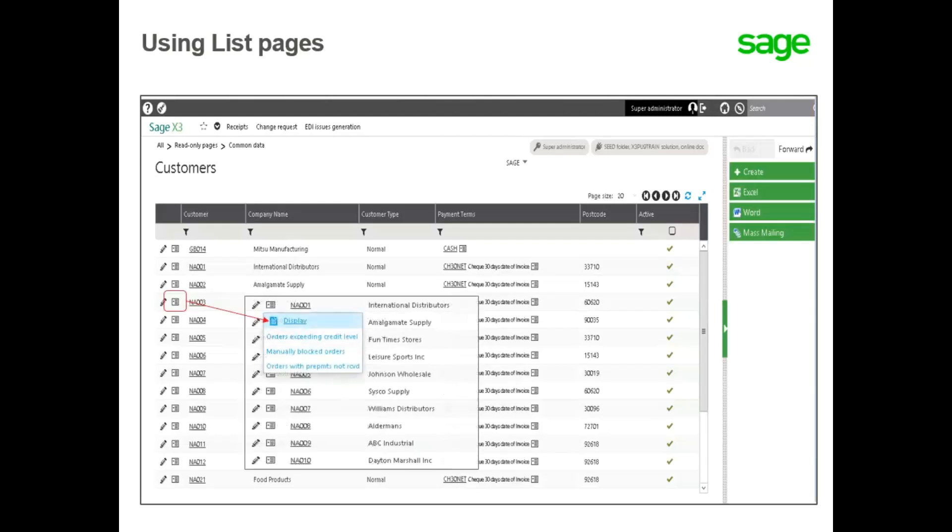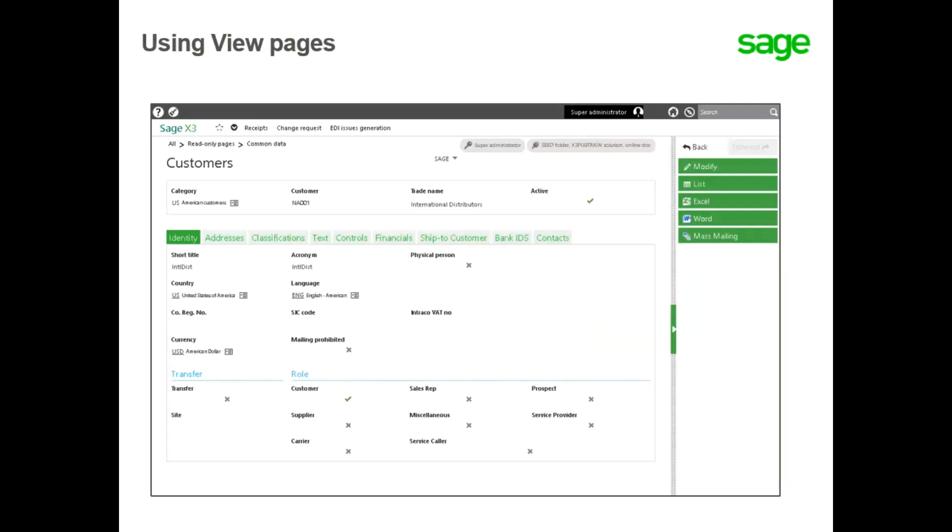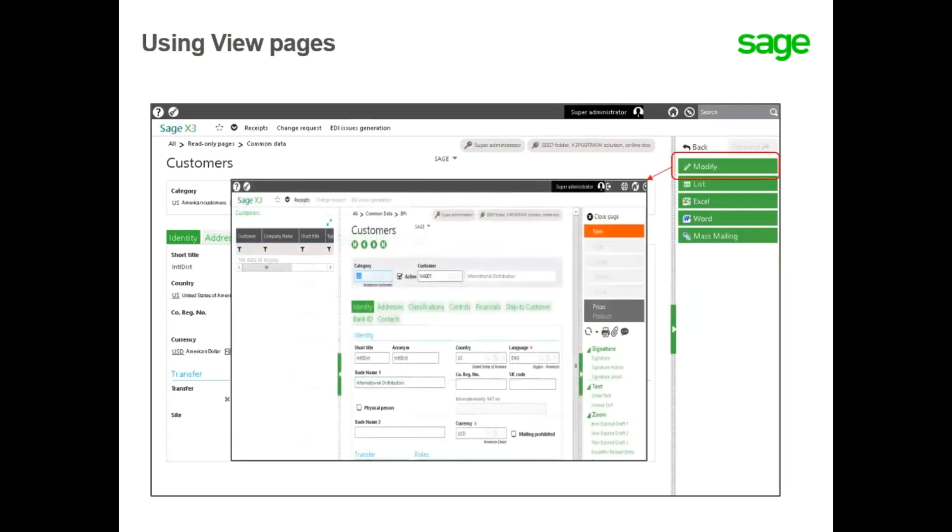you can select the display from the action icon, review the read-only record, and select modify, which takes you to the classic page to make modifications.